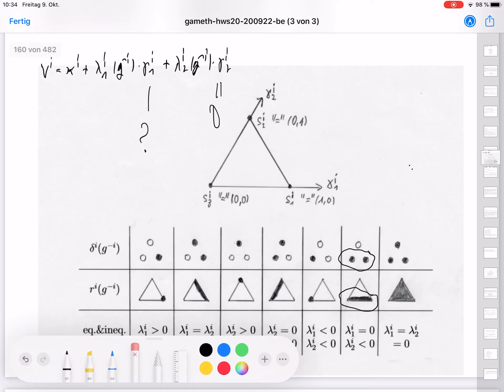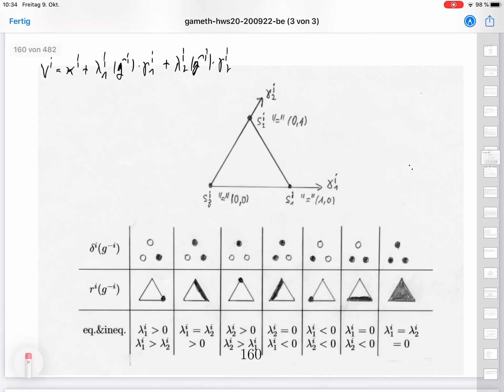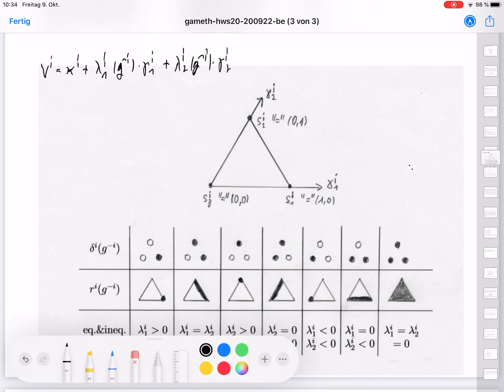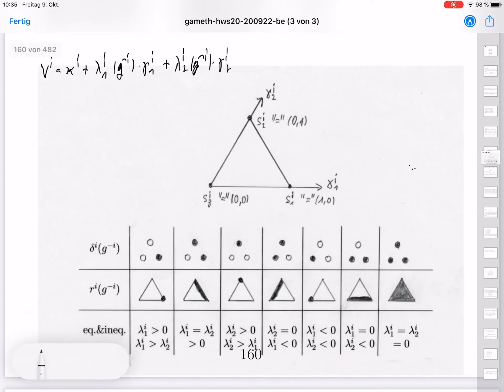The last case is where λ_{i1} and λ_{i2} are both equal to 0. Then it doesn't matter — v_i is always equal to κ_i, it's constant and doesn't depend on the strategy choice of player i. So any possible strategy is the best reply, and any pure strategy among the three is the best pure reply.